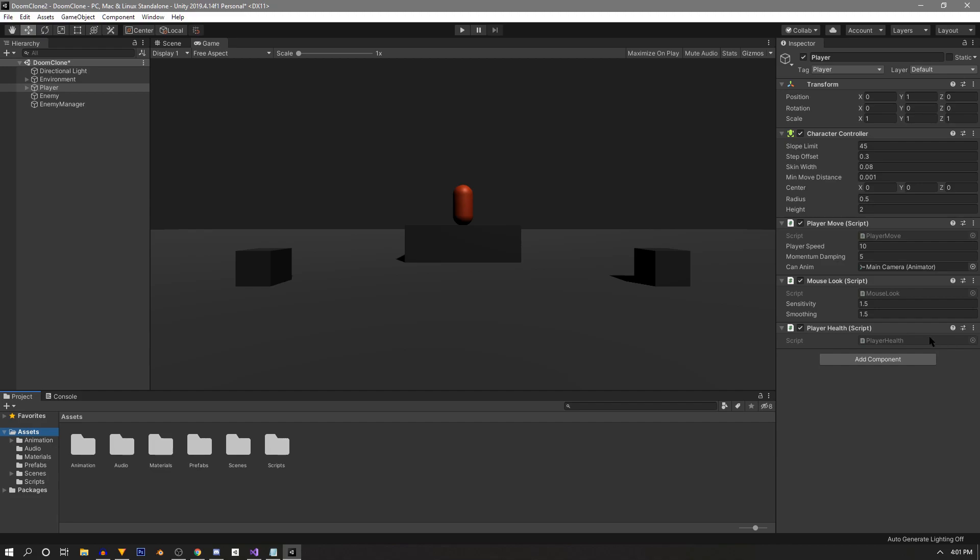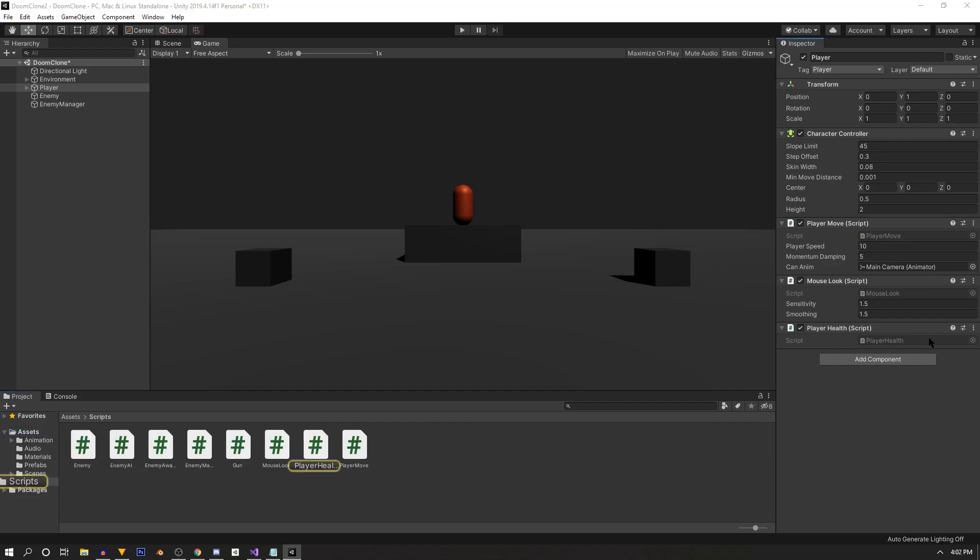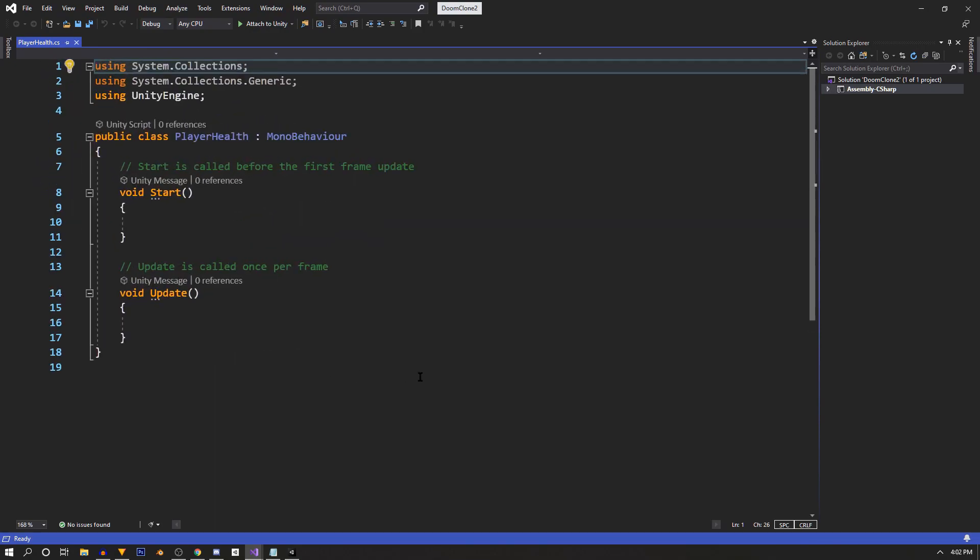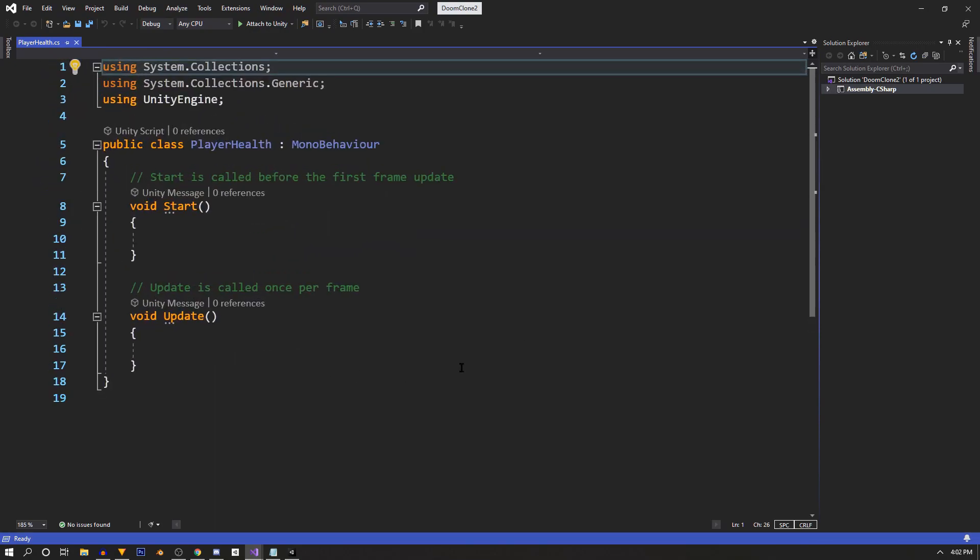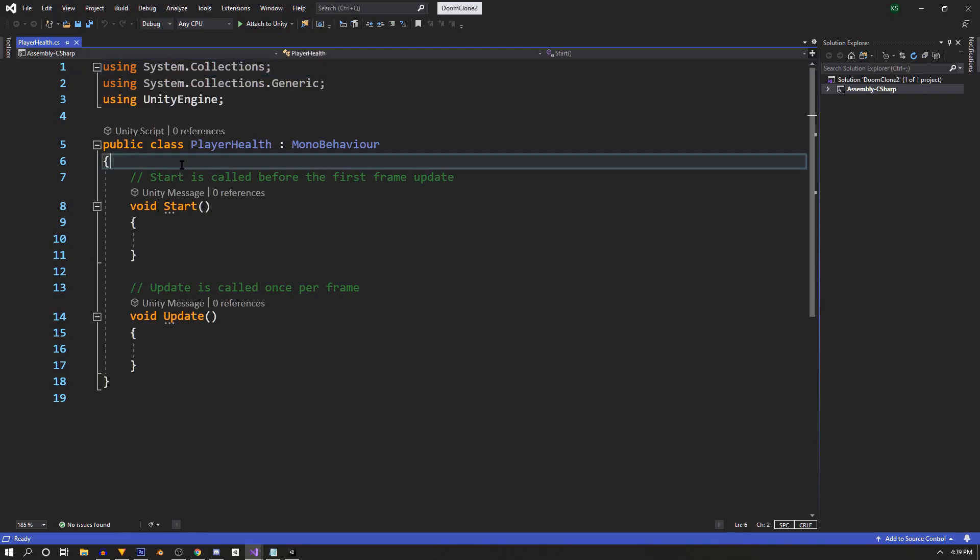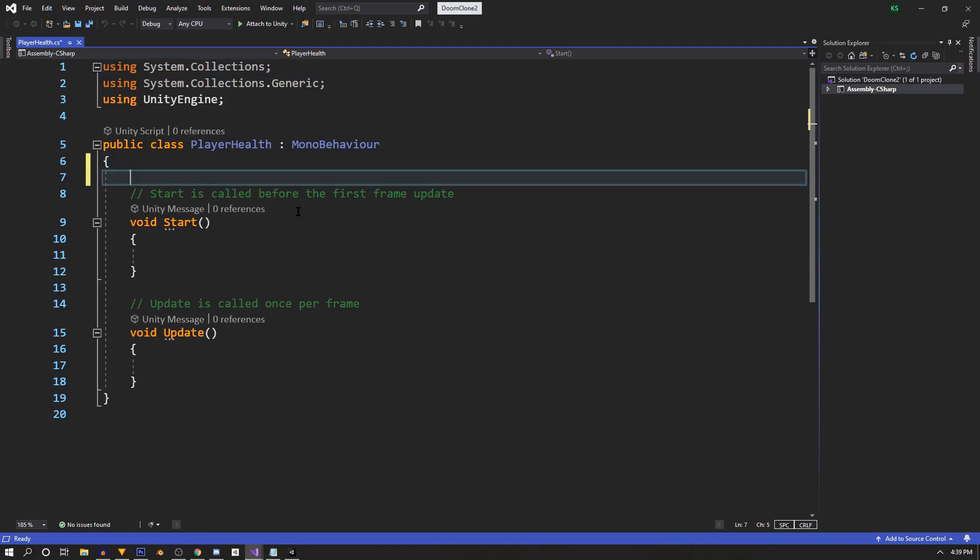But anyhow, let's double click here to bring up our script inside our editor. I was using Rider, but you'll see now that I'm back on Visual Studio. But they work practically the same. All right, let's jump right into it.